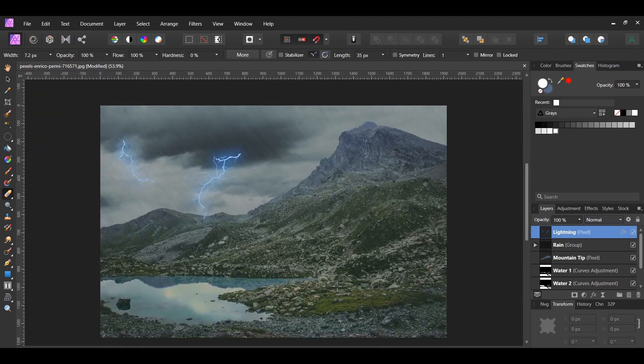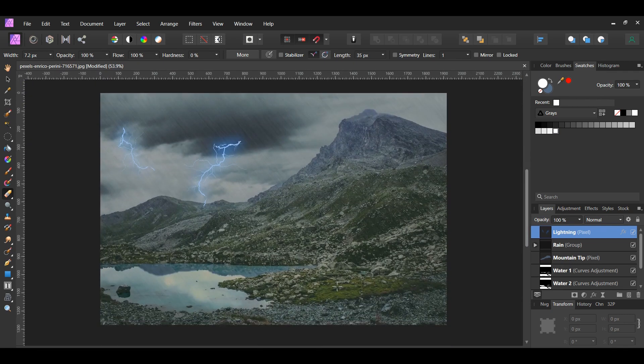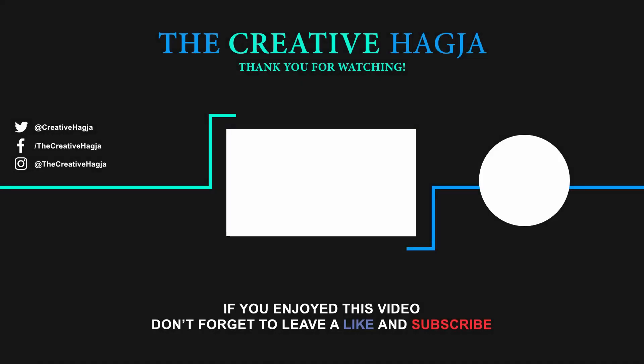And this is how to create lightning in a new photo. If you've enjoyed watching this video, please give it a thumbs up, comment, share, and subscribe. Also, hit the bell icon to turn on post notifications so you never miss the upload. Have fun! We'll see you soon! Bye-bye!